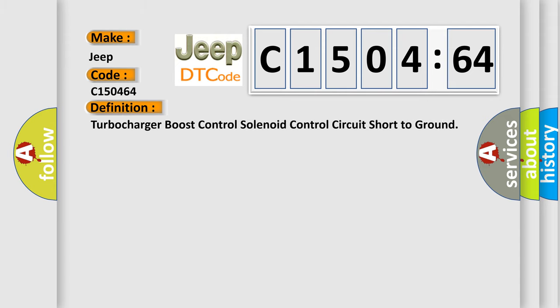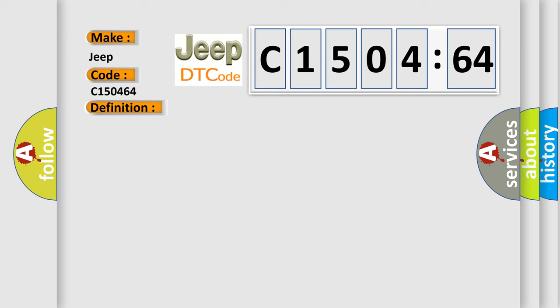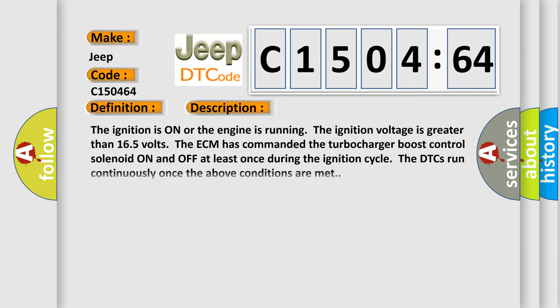The basic definition is: turbocharger boost control solenoid control circuit short to ground. And now this is a short description of this DTC code.